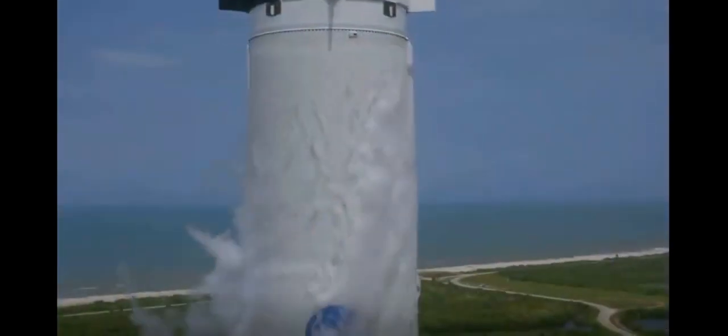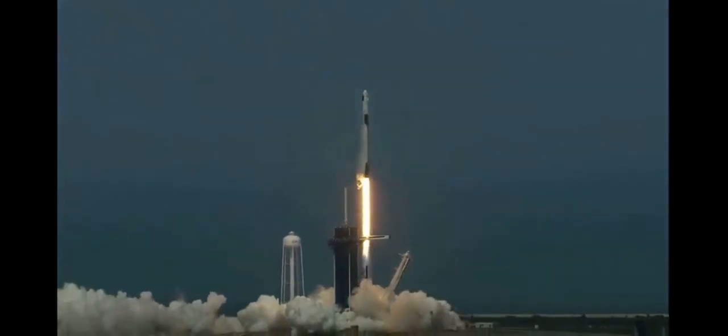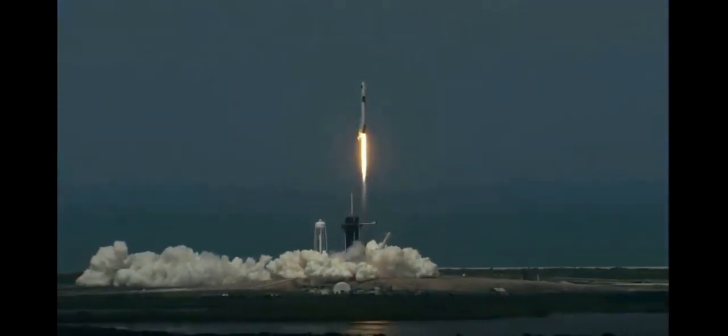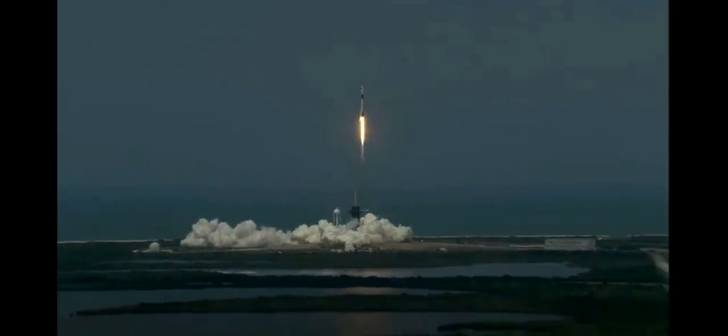Liftoff of the Falcon 9 and Crew Dragon. Go NASA, go SpaceX, Godspeed, bottom tag! America has launched.